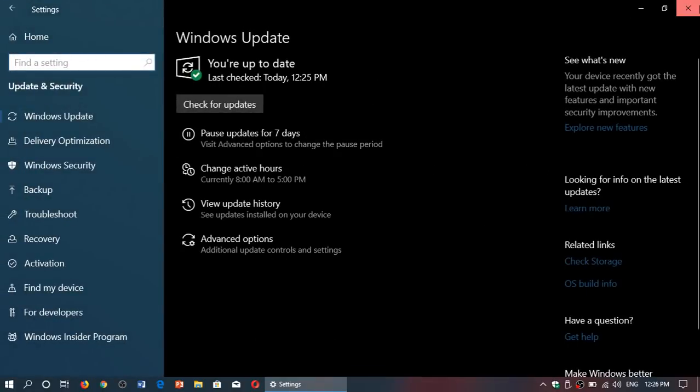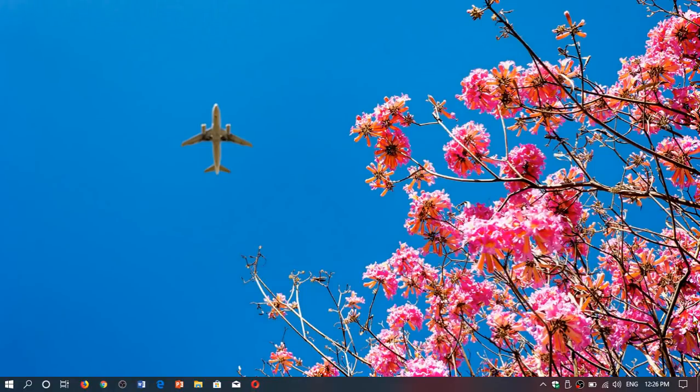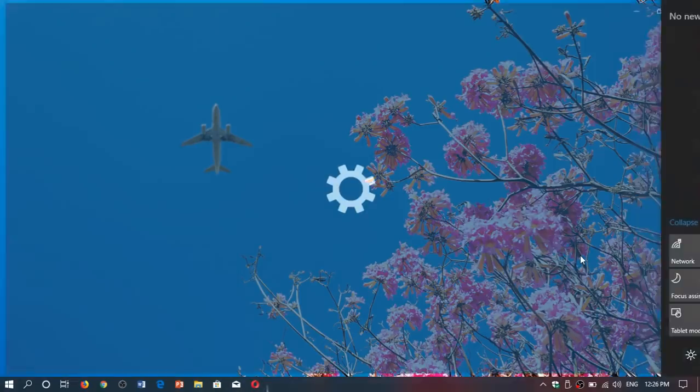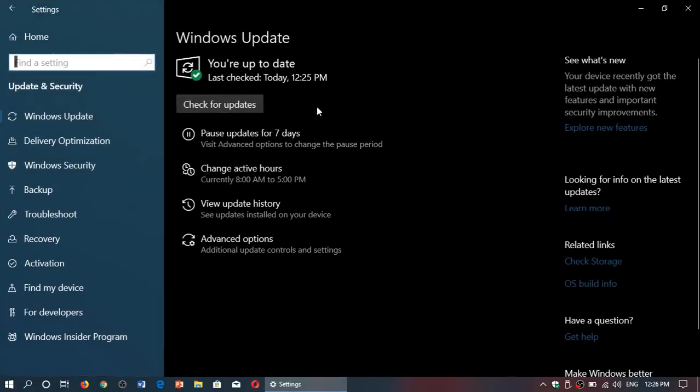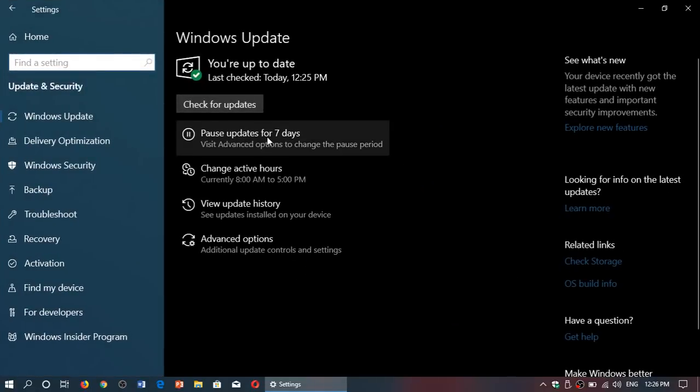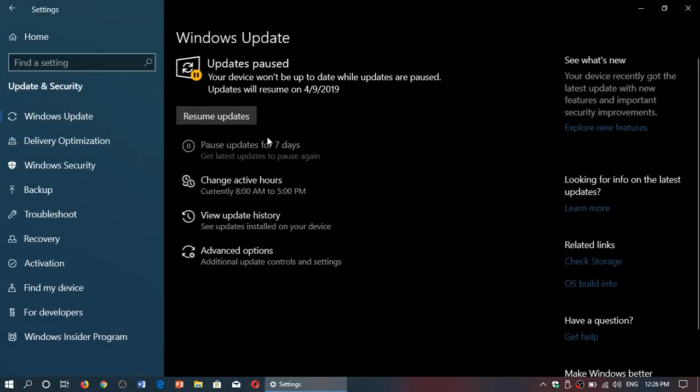So once again, if you want to pause your updates simply go to the settings, go into update and security, and click the pause updates for seven days.